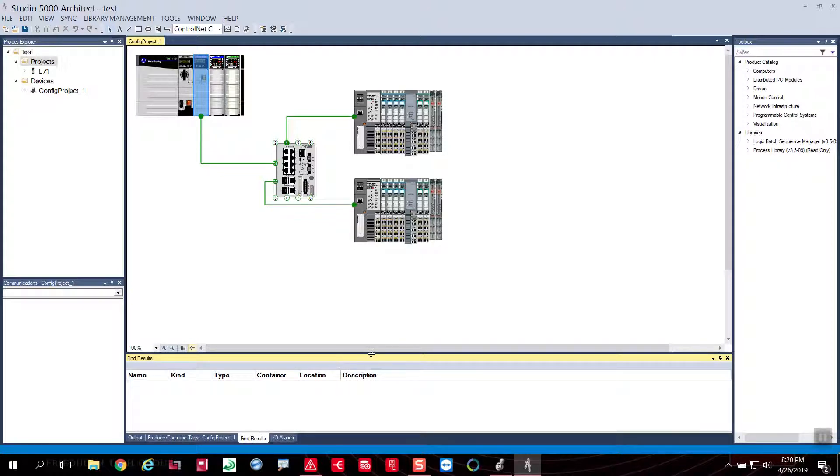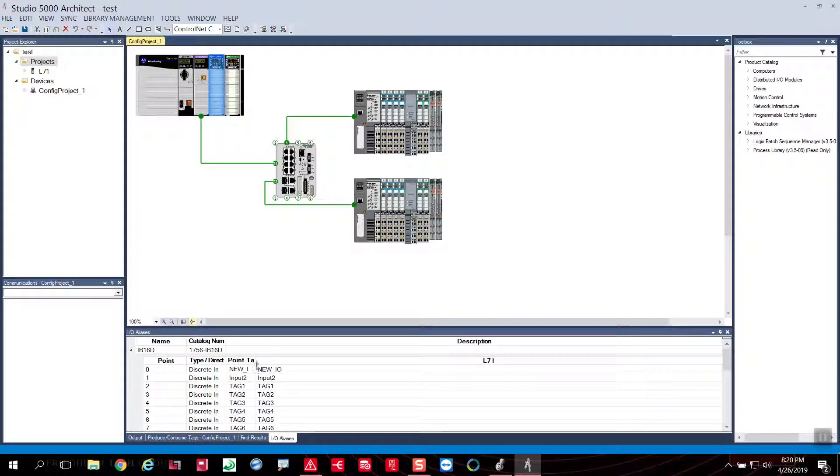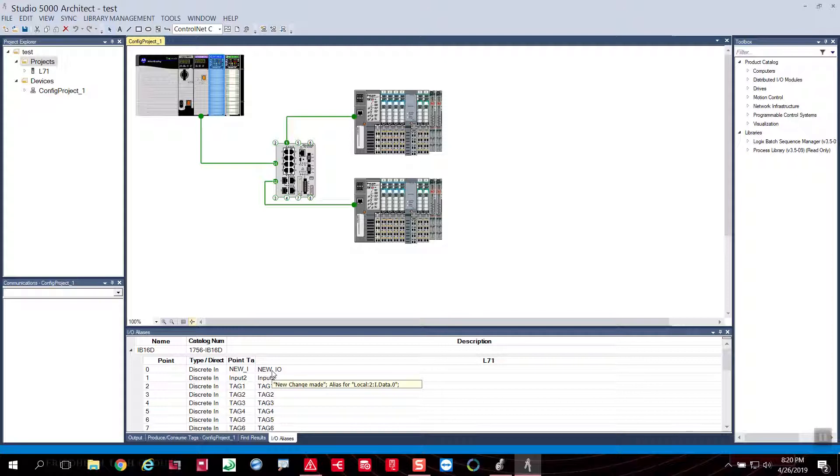This is something that you can also view and see the changes made and look at the I.O. description here. This is the same information that I had brought in from the Logic Designer environment.